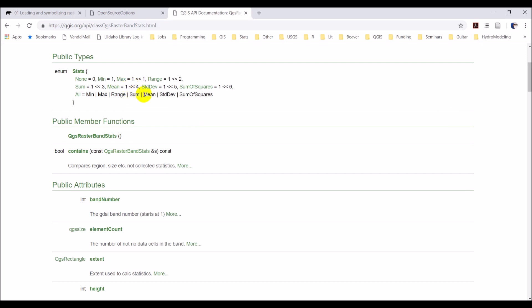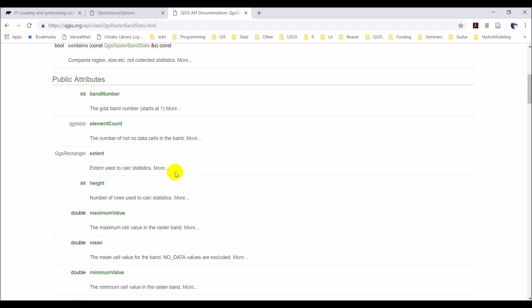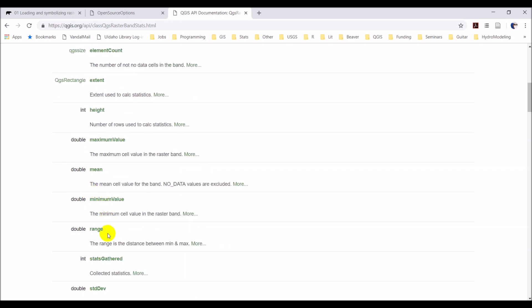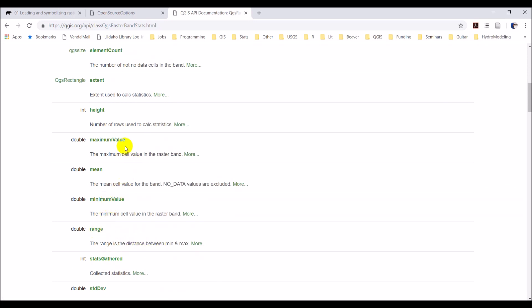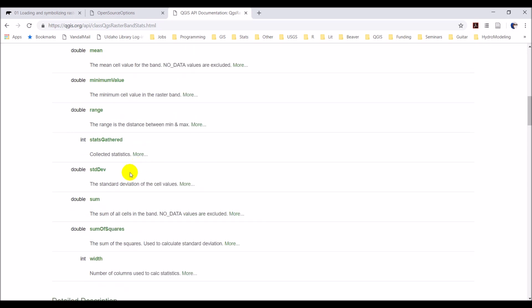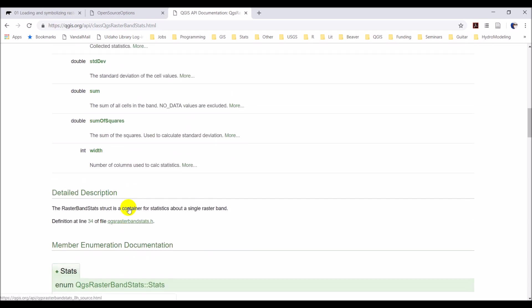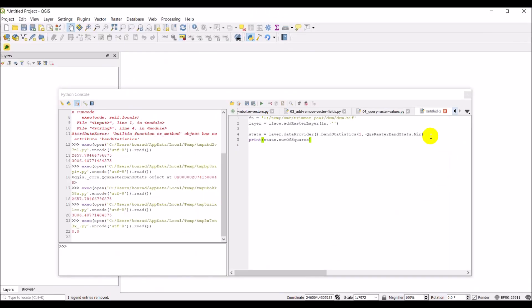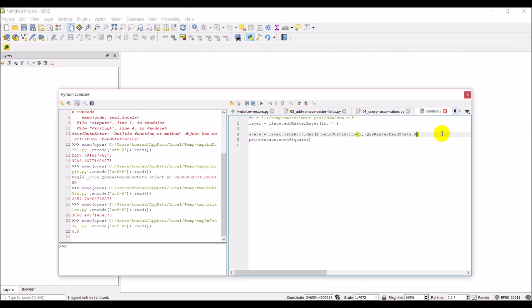I'm not exactly sure why that is. But you can see these different things that we can query all these different values. So, we have the range, the minimum, the maximum, standard deviation, sum of squares, sum. So, we can come back and we can try some of these values. I'm just going to change this back to rasterbandstats.all. So, we get all those things.